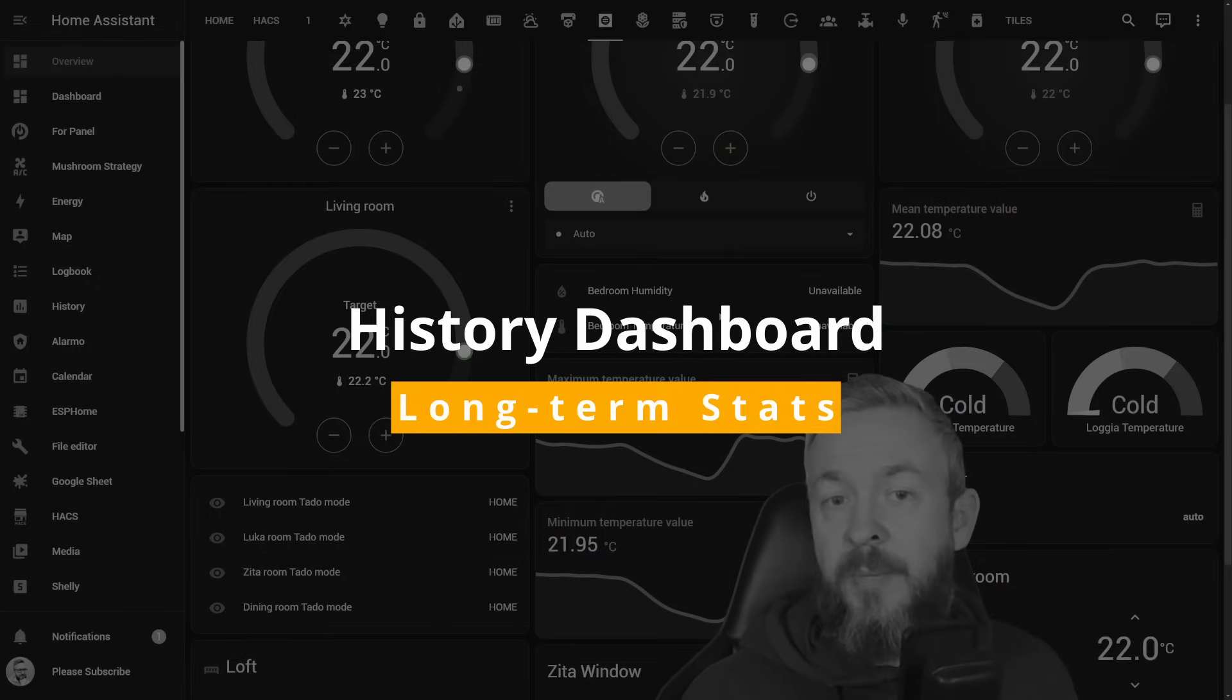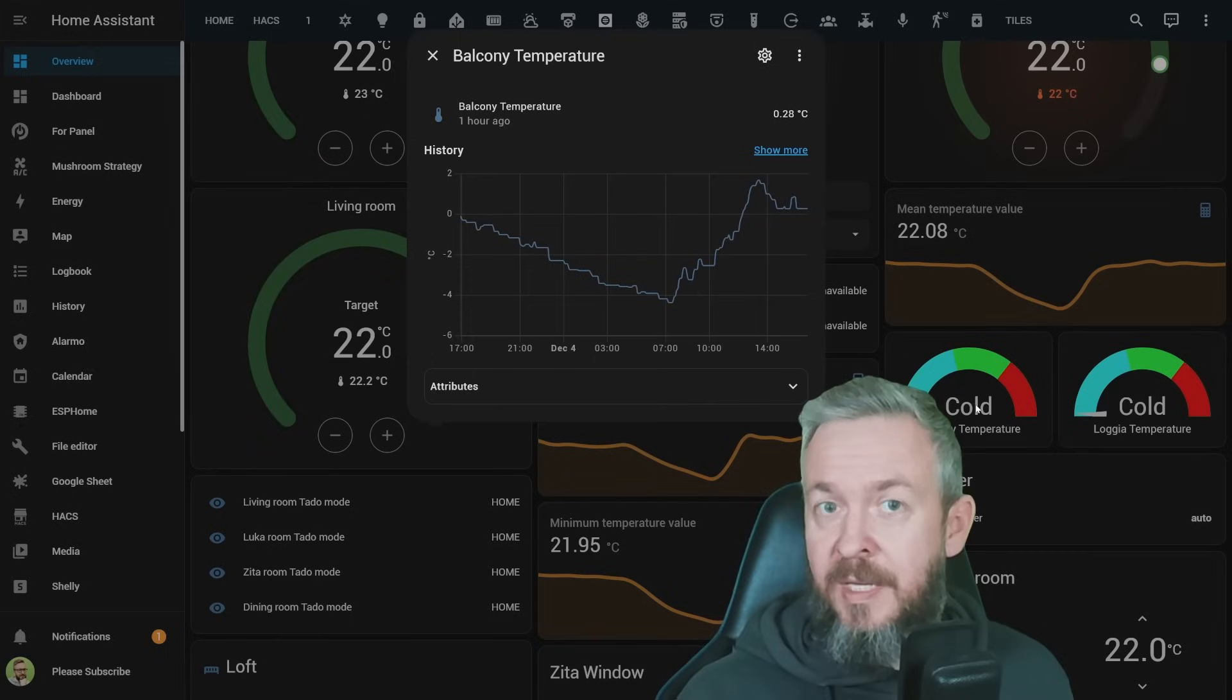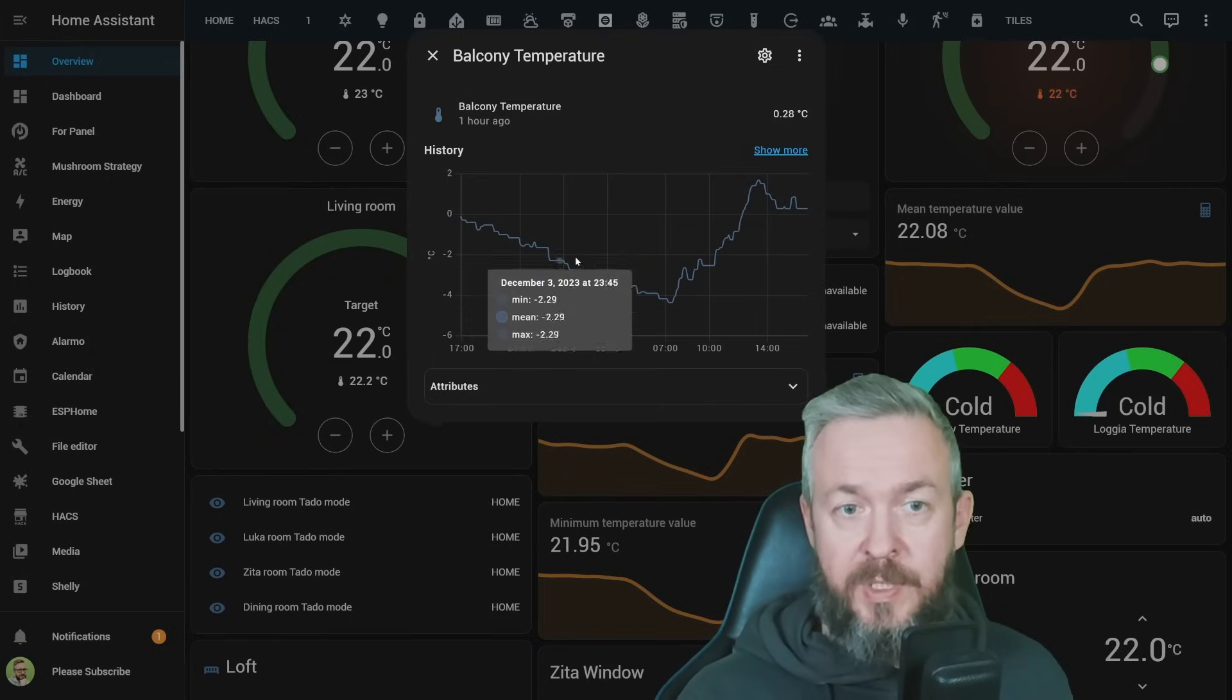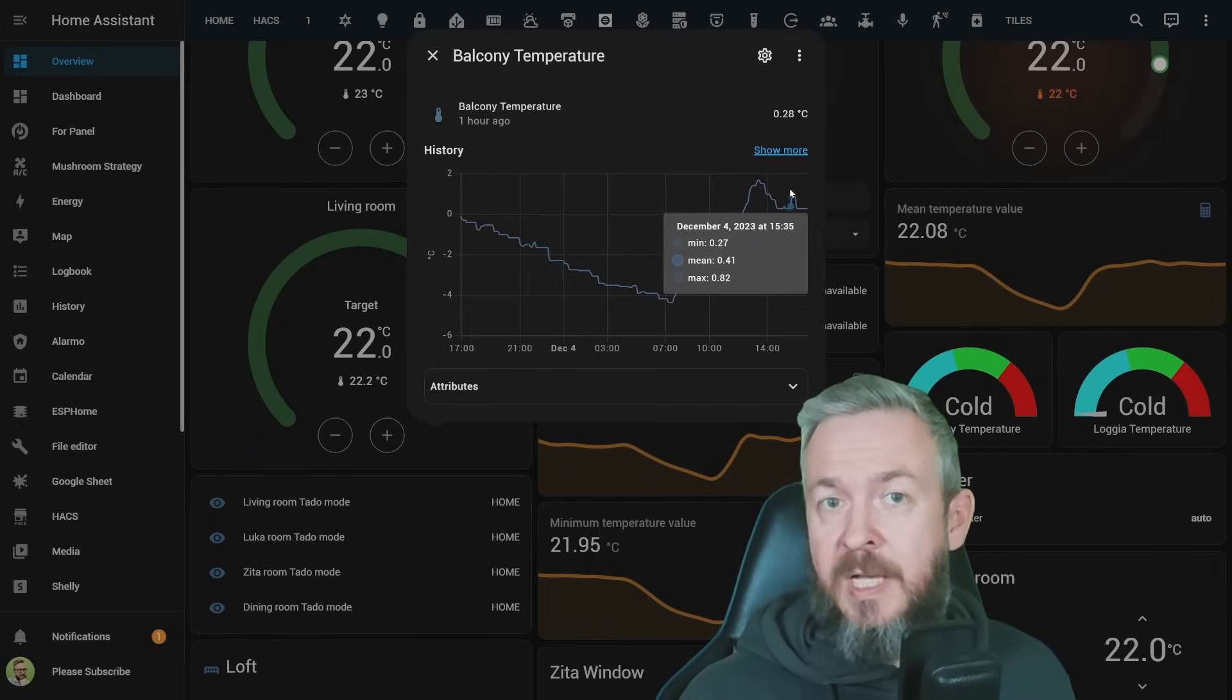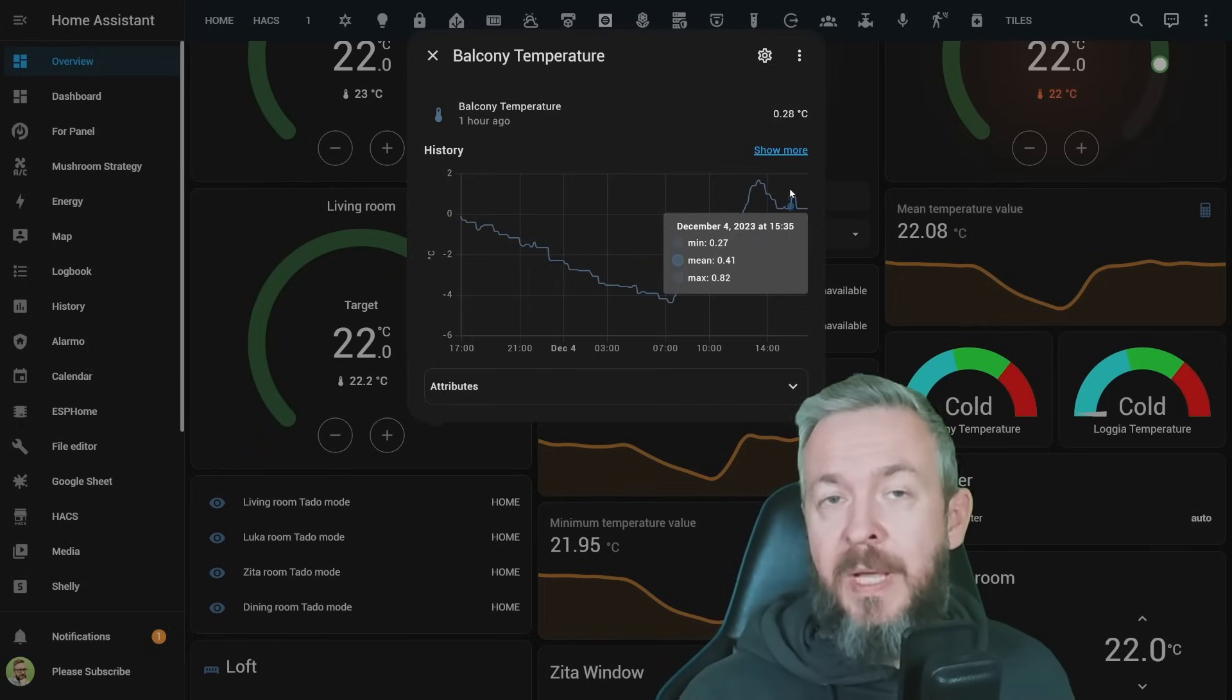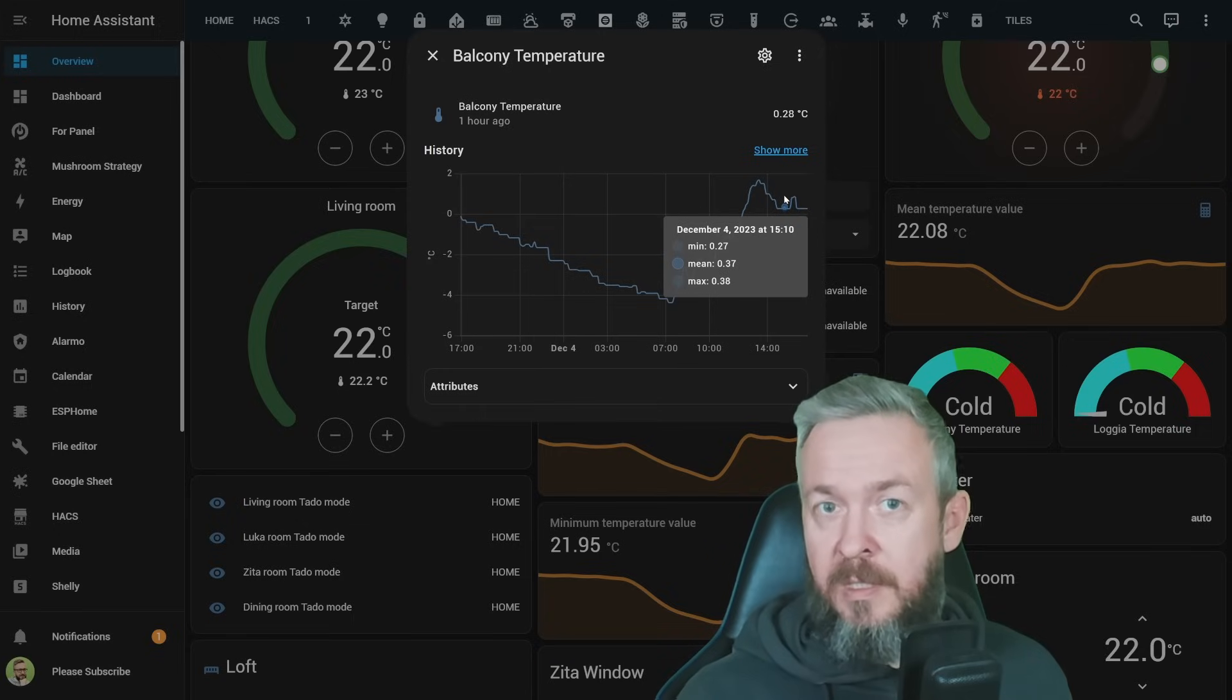While we are already here on the temperature page, we all know about the statistics in Home Assistant. If we want to see the graph, for example, for last 5, 7, or 10 days, depending on how long we have selected that we want to keep the statistics for.